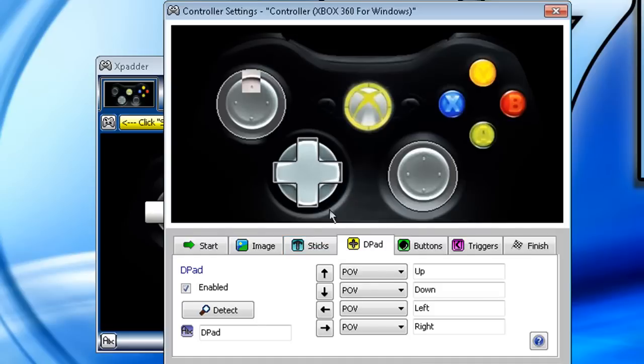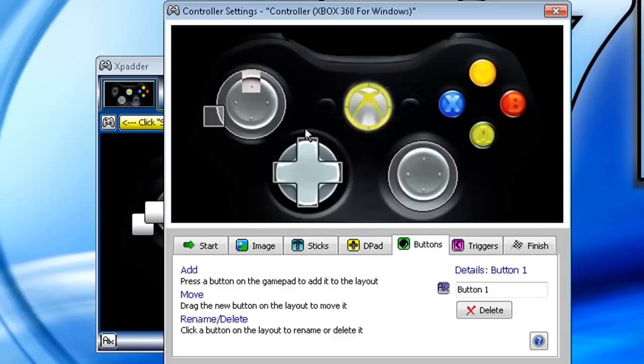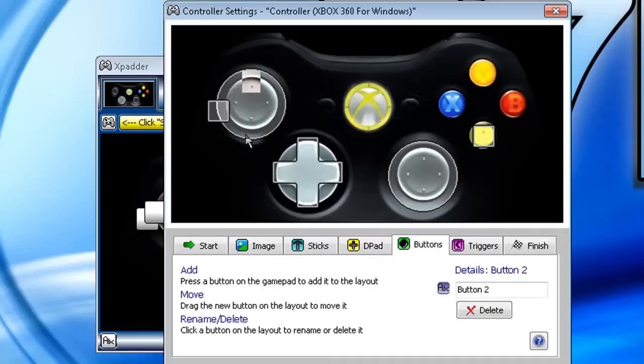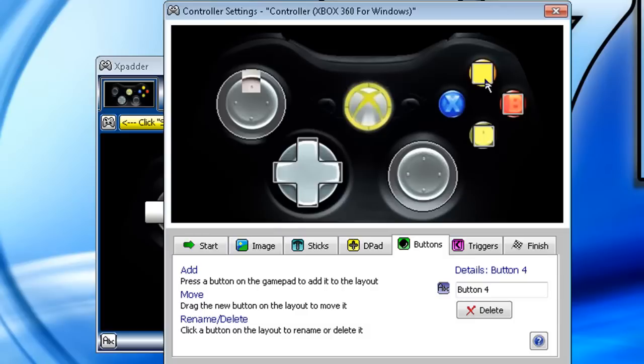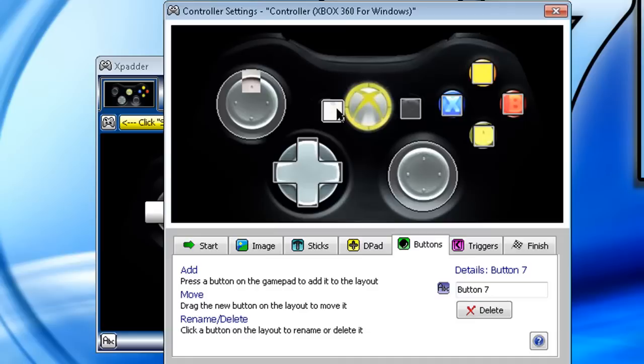After that, go to Buttons, and what you're going to do for this step is you're going to click the button. Okay, so A, drag it over here to A. B, drag it over here to B. Y, drag it over here to Y. X, drag it over to X. Start, start. Back, right here.